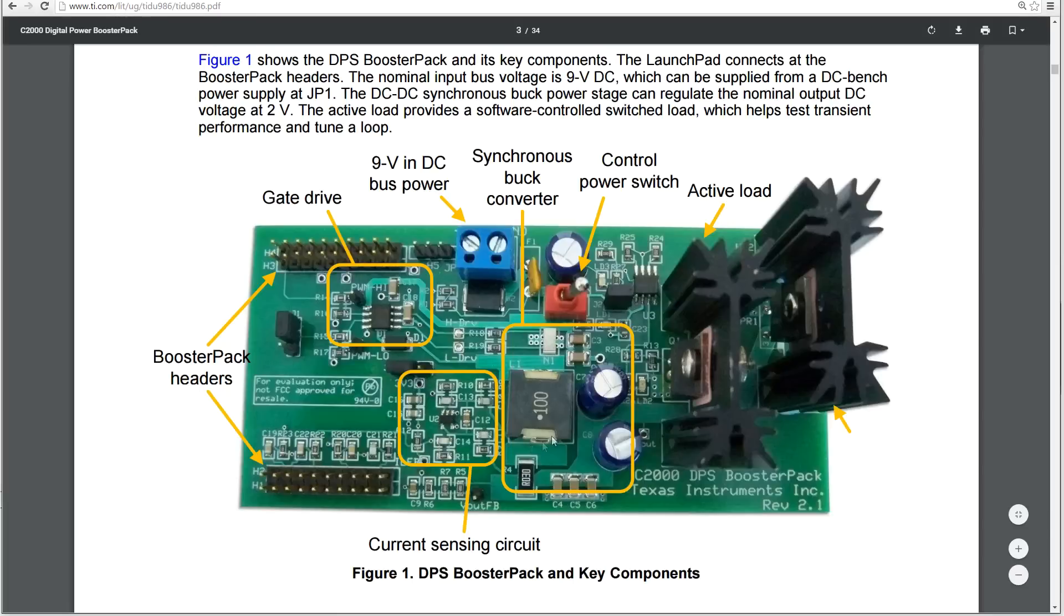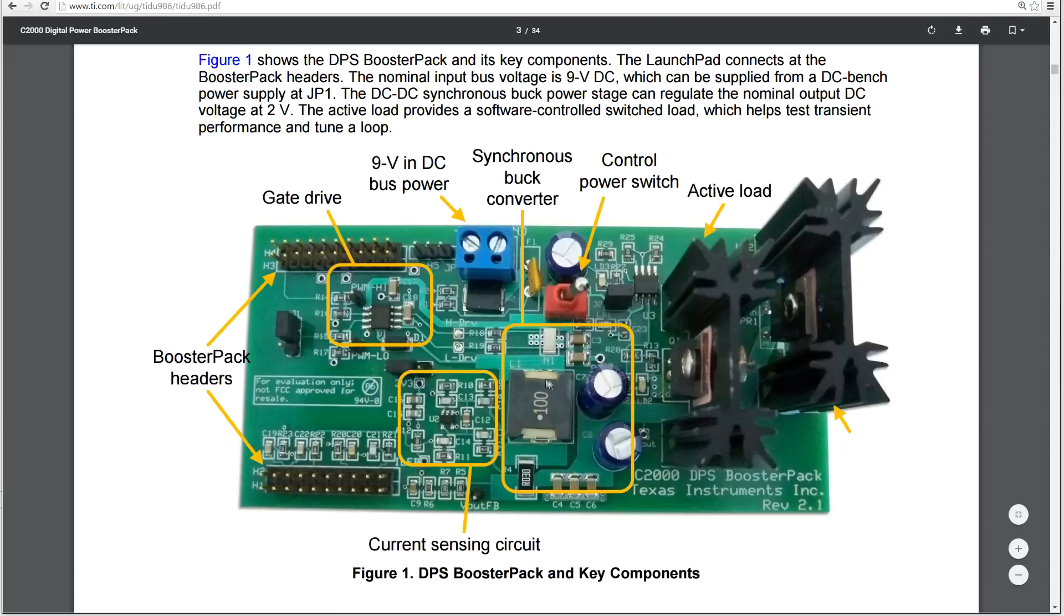And we have our buck converter here, this stage here. Now there's not a lot to this, because really all it is is a pair of MOSFETs, which are actually under this little white device here, N1, and we'll see that in the circuit in a moment.